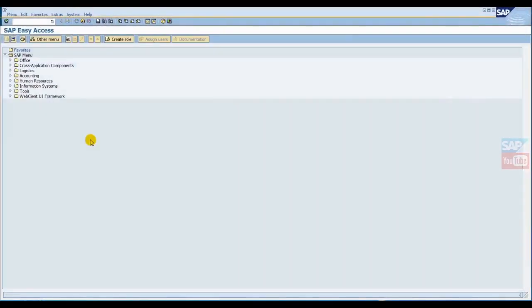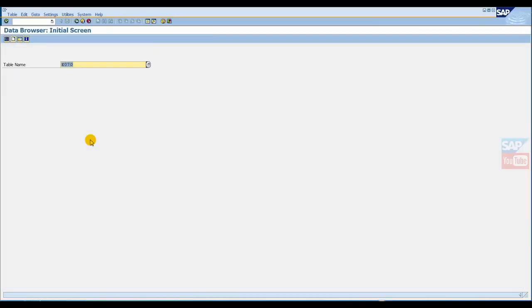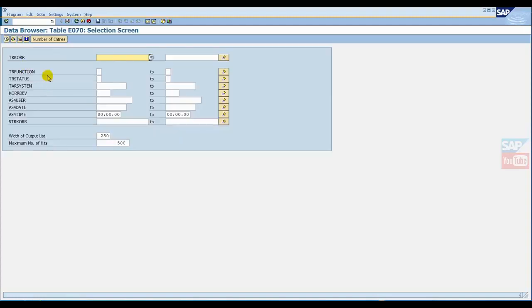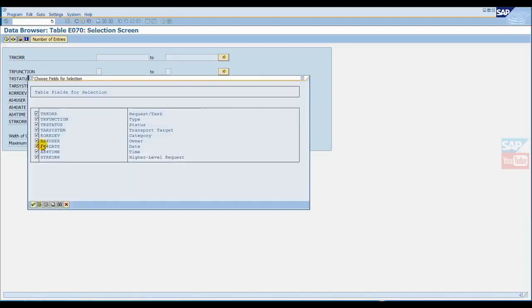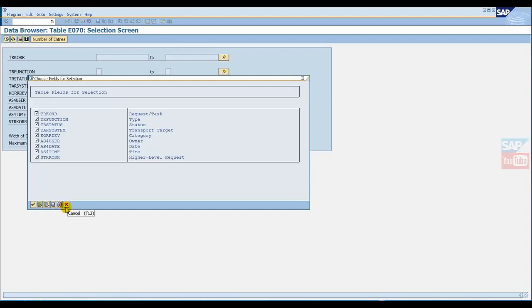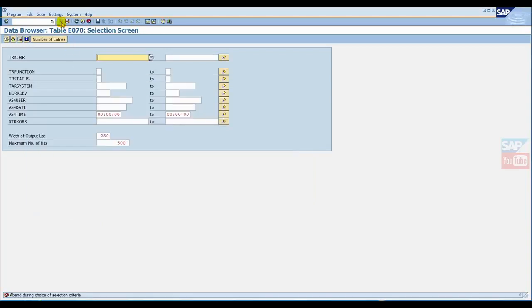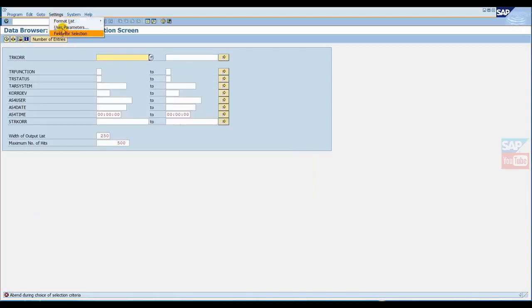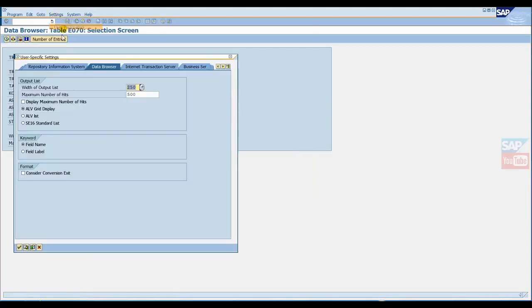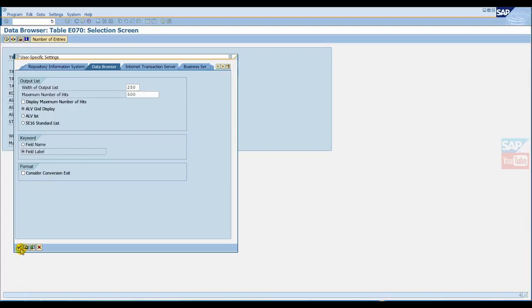Now I will show you which table all TRs are stored in and how to revert back or change status from release to modify. First of all, go to SE16. The table name is E070. Here, we'll change the name of the label so you can easily identify it. Click on user parameter and select field label.